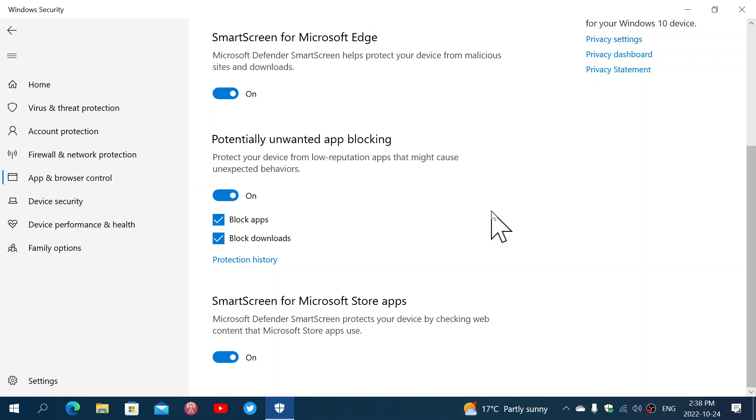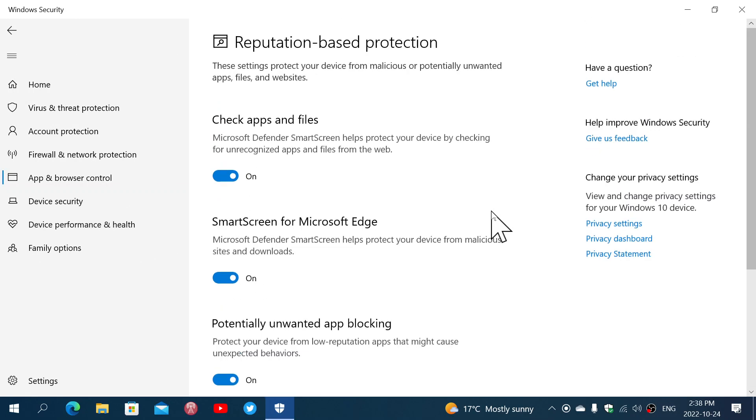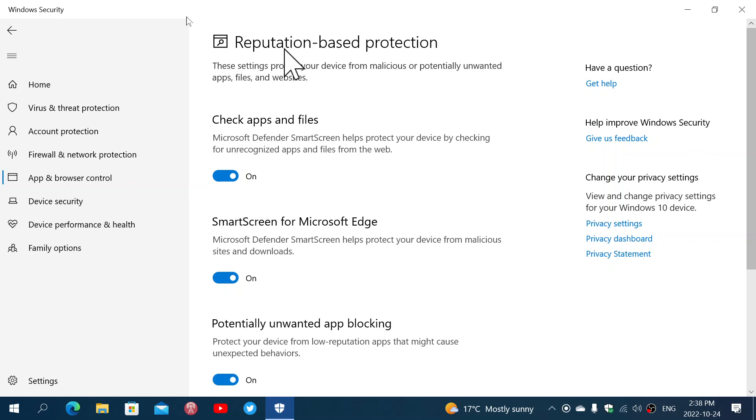And then there's a SmartScreen for the Microsoft Store apps where it's going to check the content of store apps and I've never seen that in action doing anything blocking, but it is there to add to the security possibly of your computer.